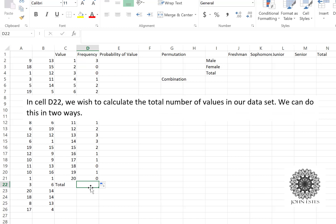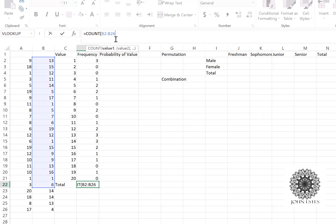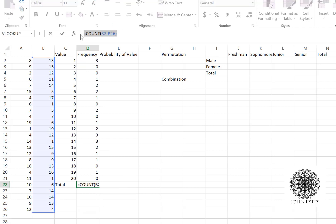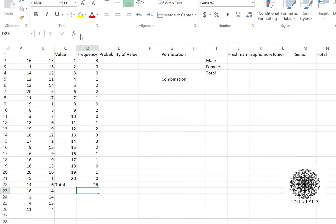For the total at D22, I can do it a couple of ways. One is to count the number of values from B2 to B26 using the COUNT function — COUNT(B2,B26) — and I should get 25. Another way is using the SUM function to add up all my frequencies. If I say SUM(D2:D21) I should also get 25. You can do it either way, whatever you feel more comfortable with.